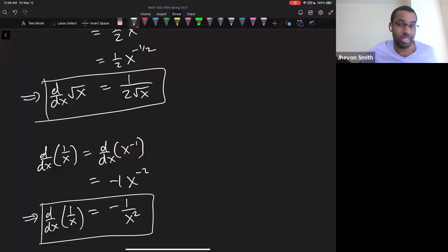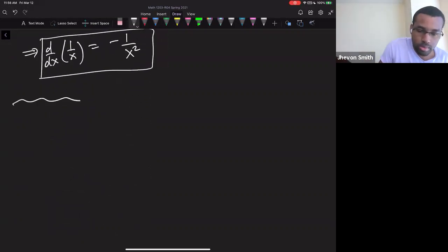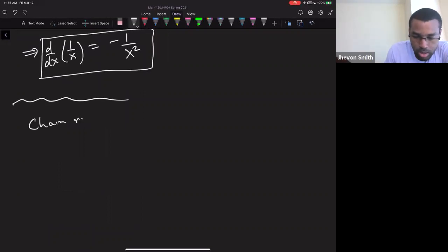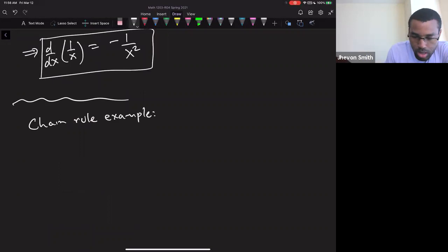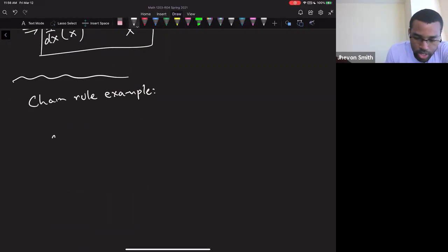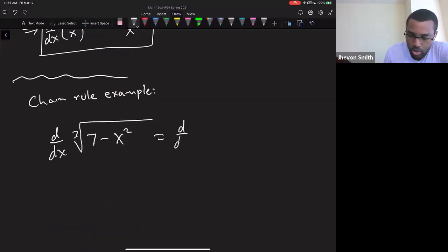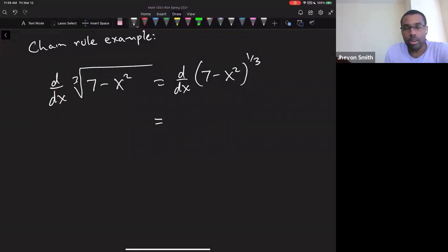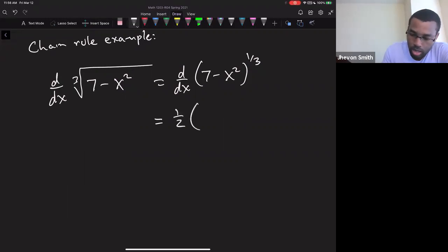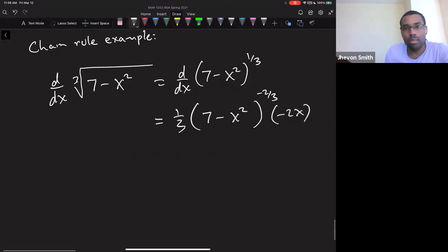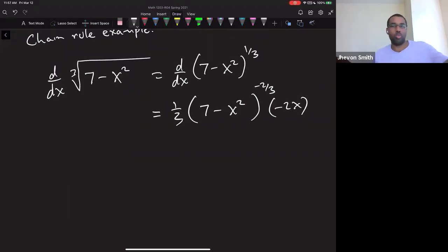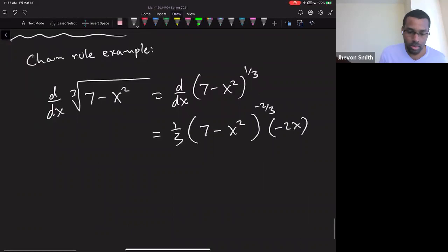The power rule can do a lot because many things that don't obviously look like powers — like √x or 1/x — can be rewritten as powers using laws of exponents. For example, the cube root of (7 − x²): write it as (7 − x²)^(1/3), apply the power rule with the chain rule — differentiate the outer function (1/3)(7−x²)^(−2/3), leave the inside intact, then multiply by the derivative of the inside.